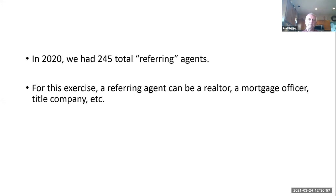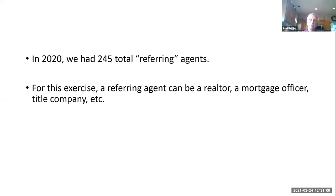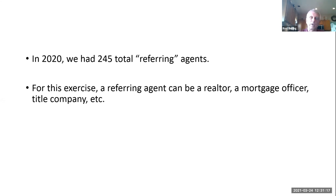Again, we as a business — and I'm 59 and a half years old — I have slowed us down a little bit in the last couple of years on purpose. That number used to be higher, but we've kind of reduced the number to focus more of our energies on the ones giving us work every day. A referring agent can be a realtor, a mortgage agent, a title company, etc.